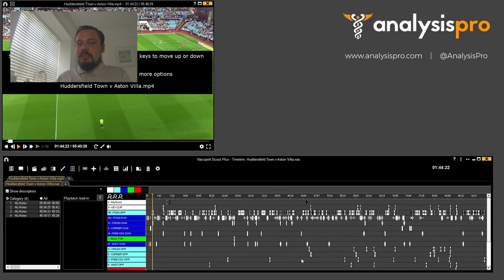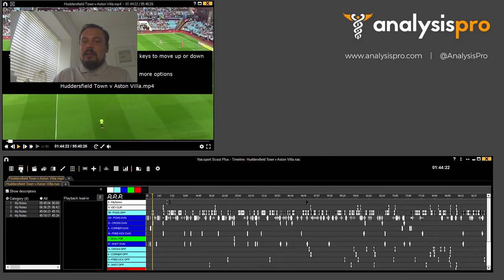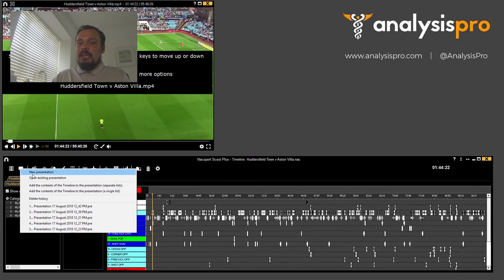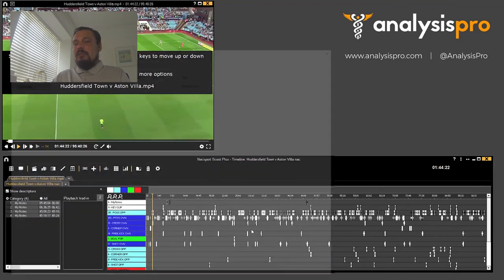But we're short of time today so we want to make a presentation and filter all those key moments, so we open a new presentation.